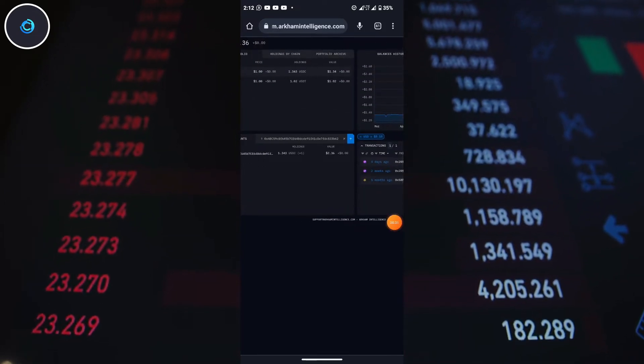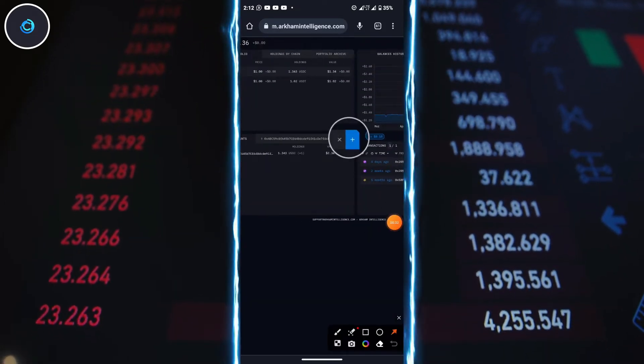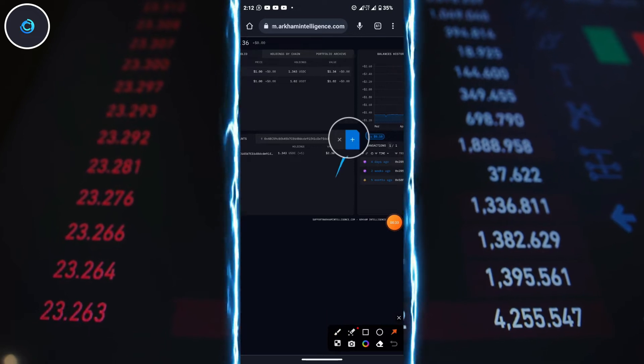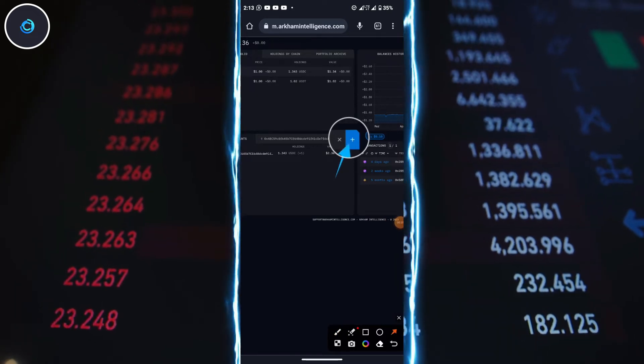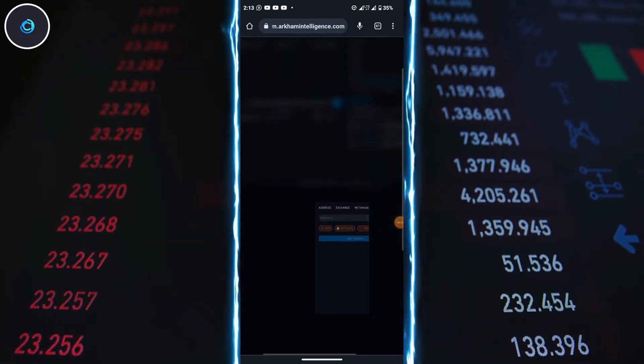Go to Wallets and select Deposit, making sure you're in the crypto section. Search for Arkham Arc and click on Ethereum.